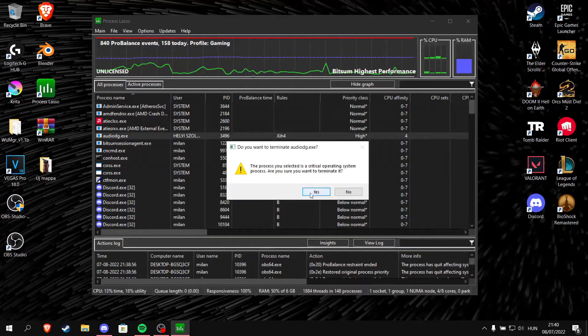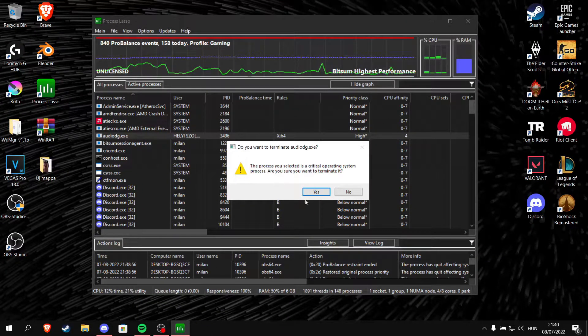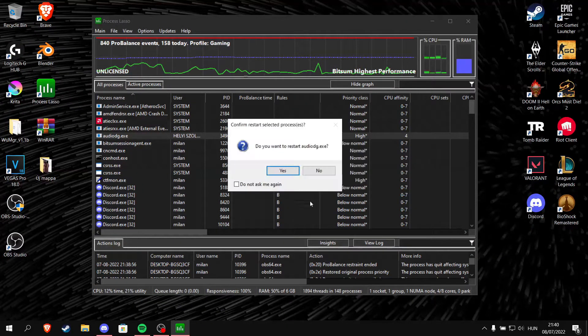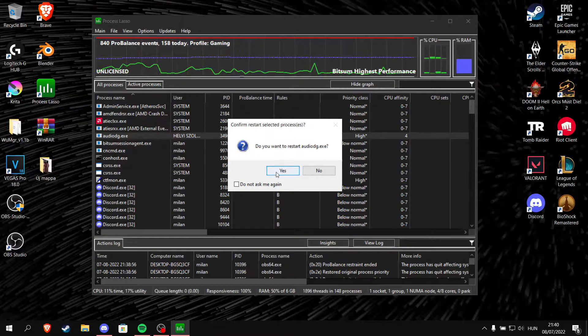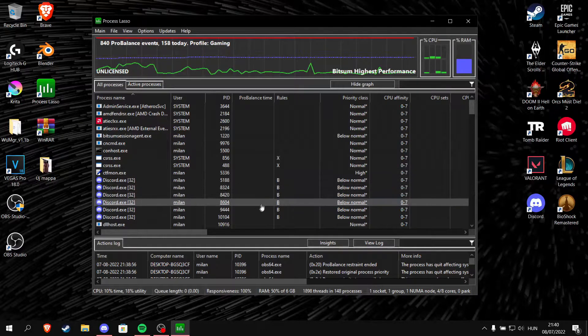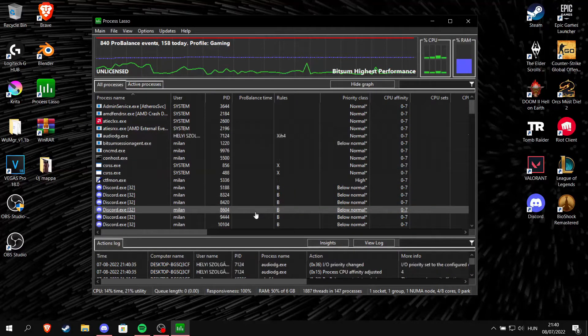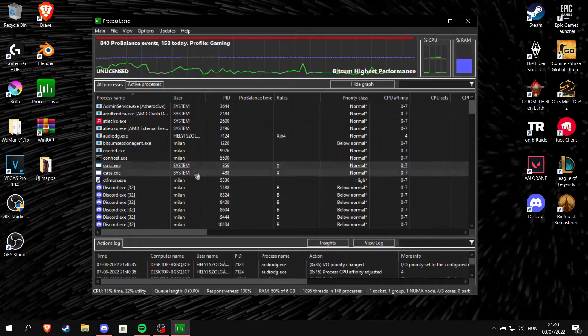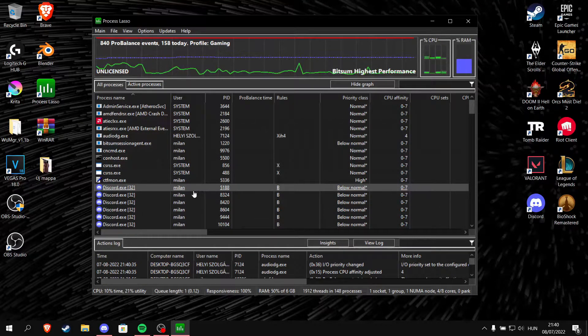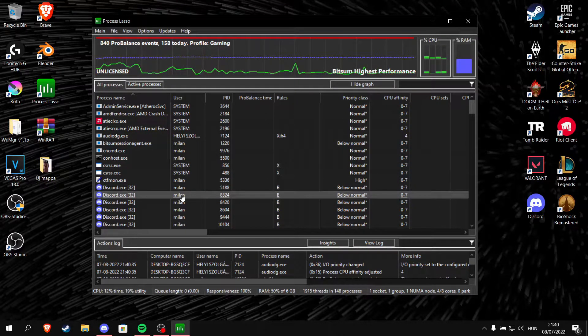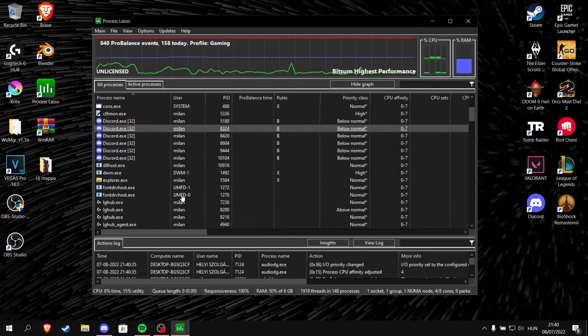If you experience this problem again, don't forget this solution. It still happens to me sometimes, but this method always solves it.